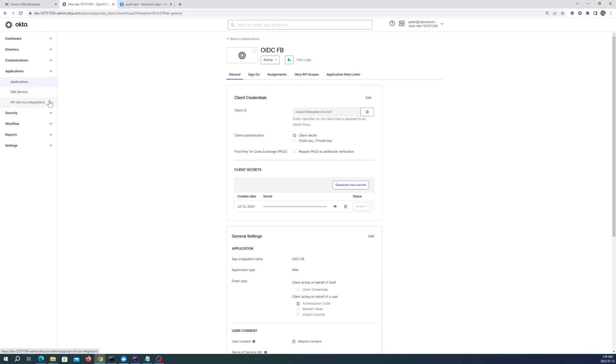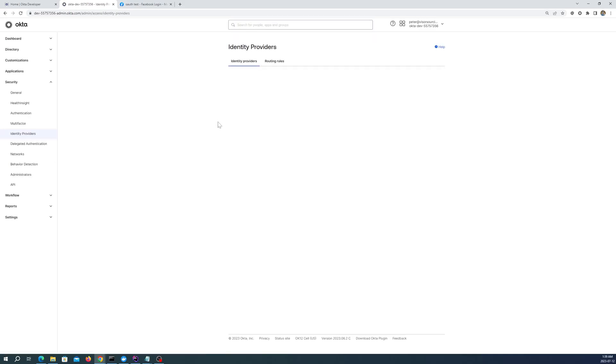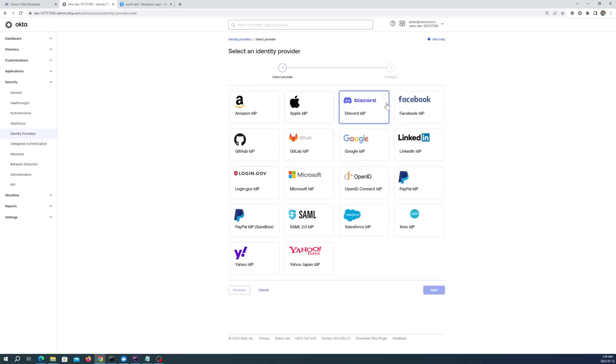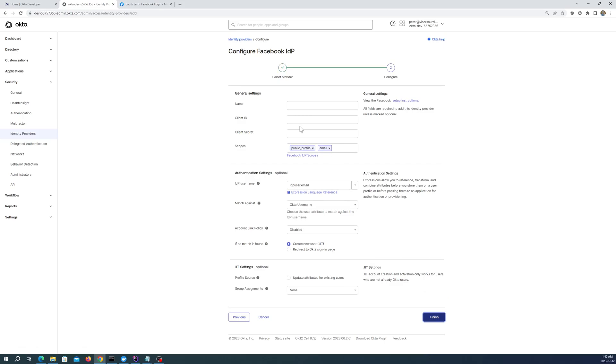Now let's create an integration where we log into Okta OpenID Connect, but actually that it redirects us to our Facebook login as the IDP. And let's see if we can do that here. So under security, let's go to identity providers. And let's add an identity provider. Facebook. And give it a name.